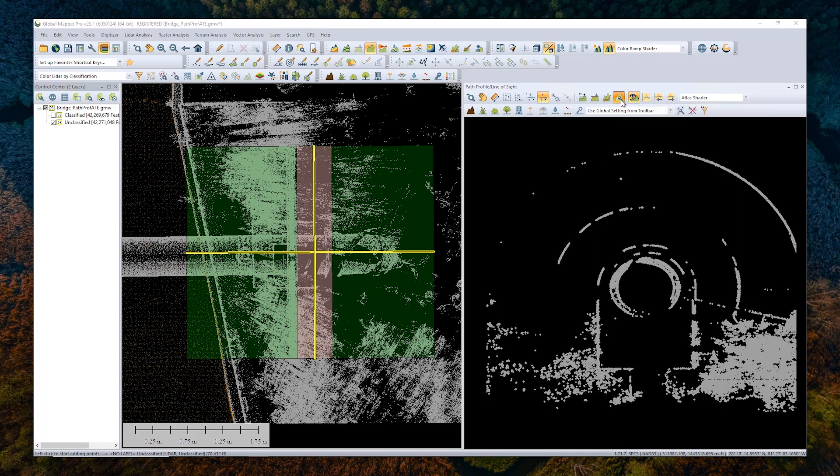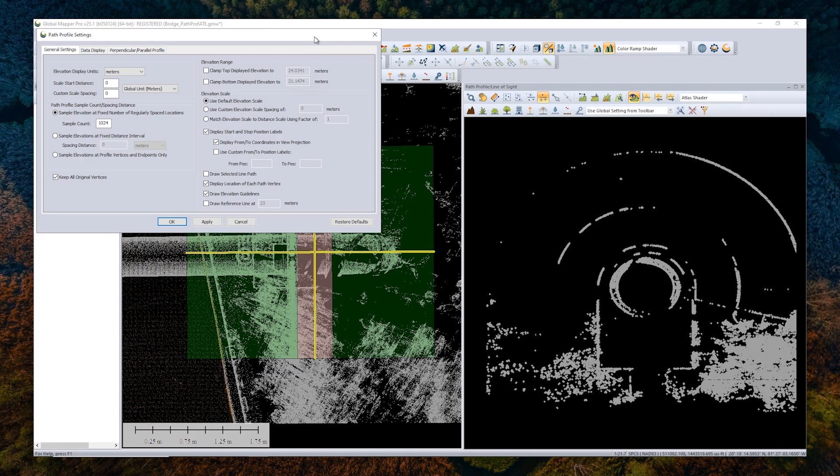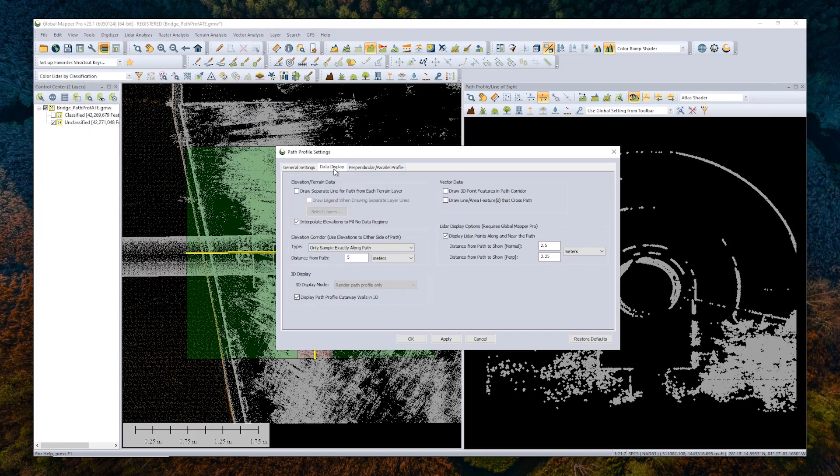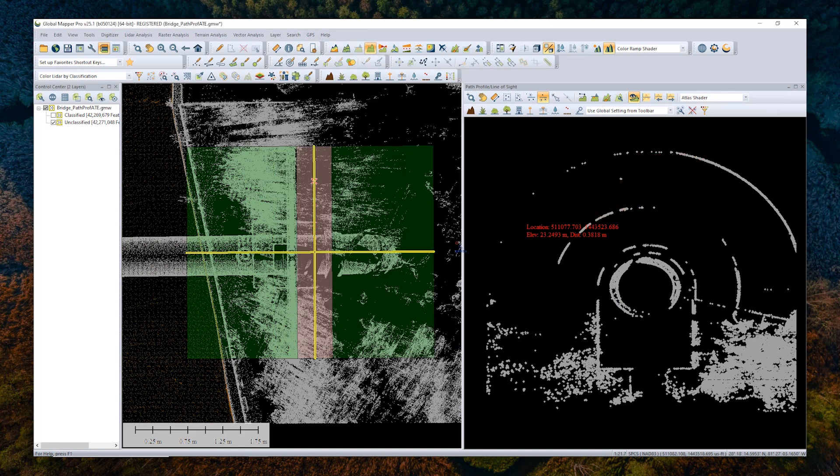If you find that you're looking at too wide of a slice of data, you can come to data display and change the setting here. I've already changed it ahead of time from the default of 2.5. This is going to help narrow down that slice even more. You're looking at less data, and you're more able to accurately select the data that you're working with.